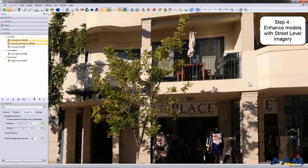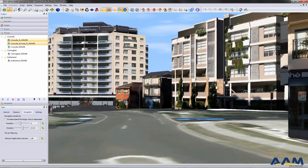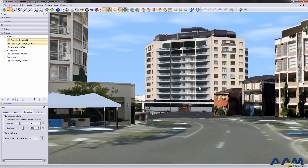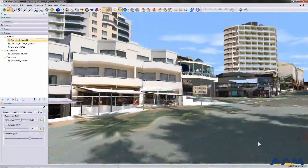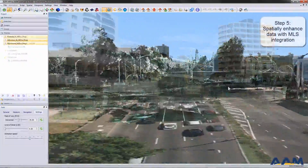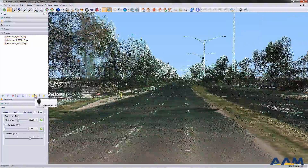K2VI is a suitable tool for inspecting and analyzing new developments within the context of the existing environment. These can be developed further using street-level imagery to provide a realistic 3D representation.